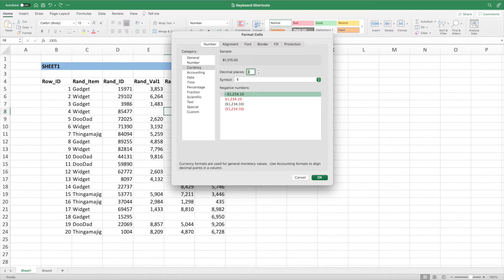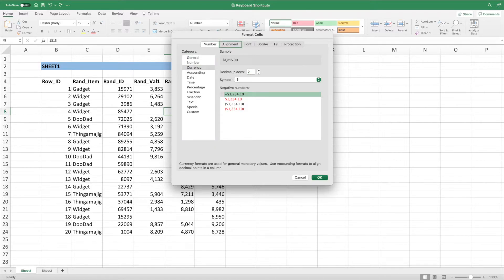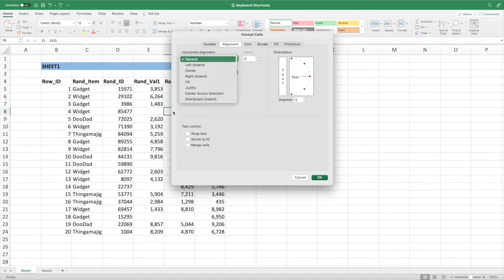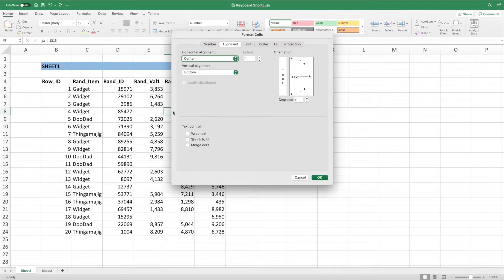We can press Tab to cycle forward until we see Number is highlighted. Alternatively, we can press Shift and Tab to cycle backwards. This is the faster method from the decimal places box. Hit the right arrow to go to Alignment. To select the alignment option, press the Spacebar. We'll center align our text by pressing the Spacebar with the horizontal alignment field active. Press the down arrow key twice to highlight Center. We can then press Spacebar to make the selection.